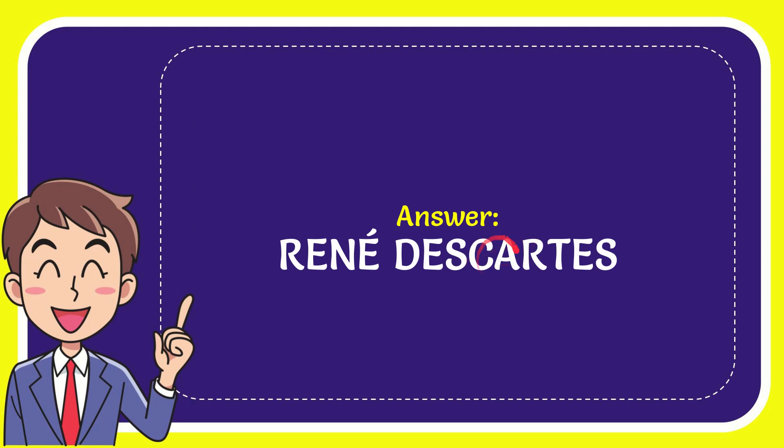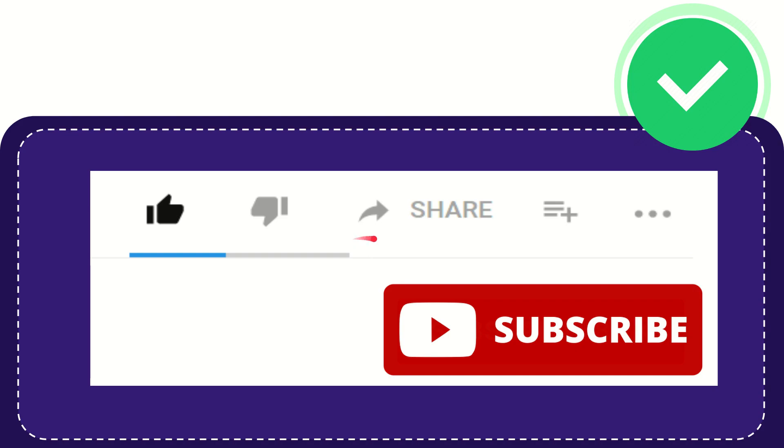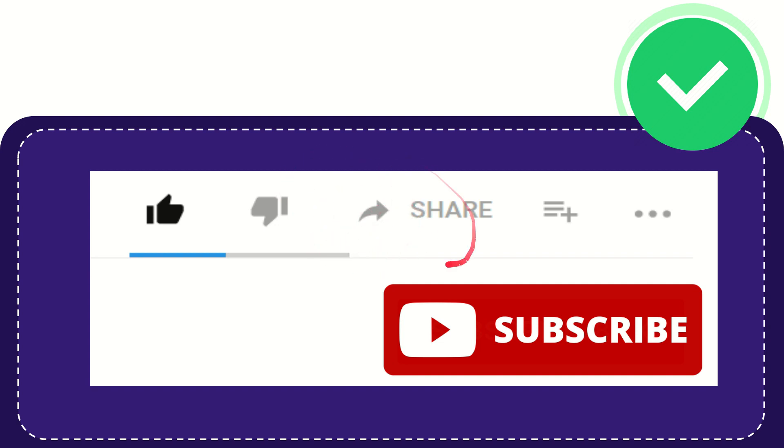What is the answer for the question? Hi, thank you so much for watching this video. If you find this video useful, you can help this channel grow by subscribing.